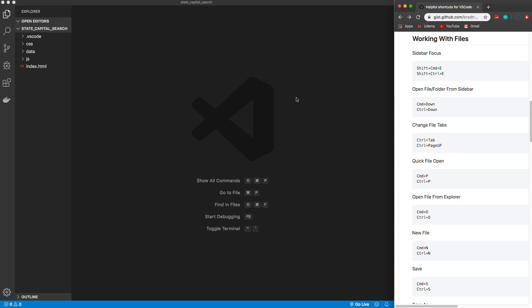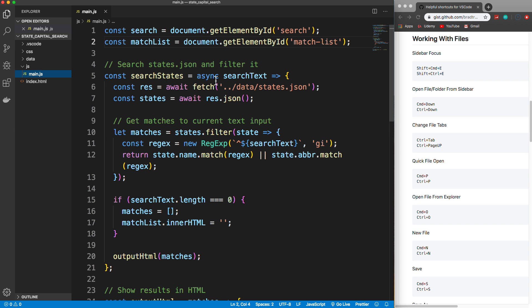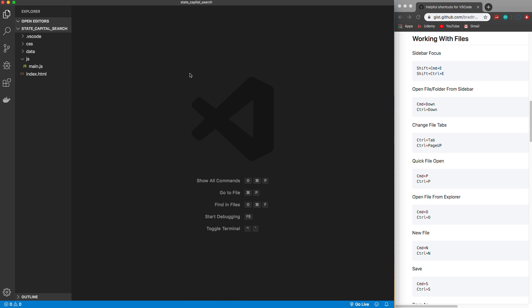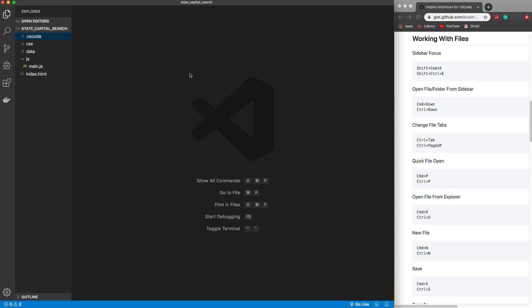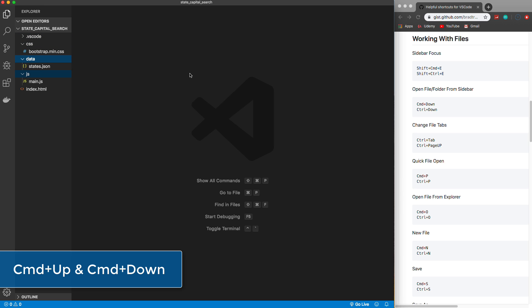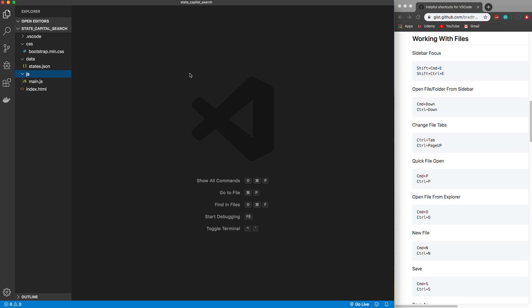As far as working with files — a lot of times you'll be going over to the sidebar, clicking and opening files with your mouse. If you want to focus into the sidebar you can do Command+Shift+E, and that will bring you over there. Then you can use your up and down arrow keys to navigate the structure. If you want to open up a folder you simply do Command+Down Arrow to expand it, and Command+Up Arrow to collapse it.